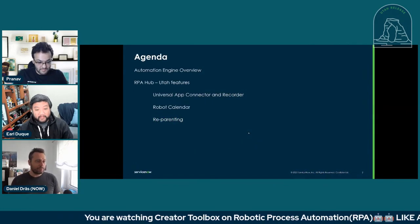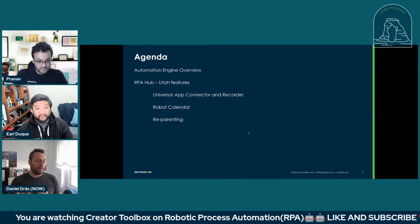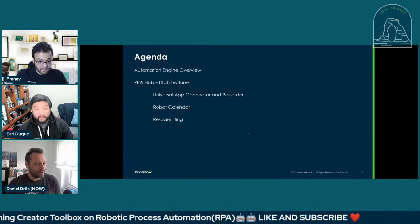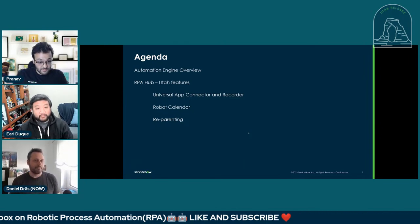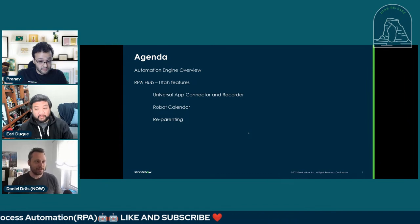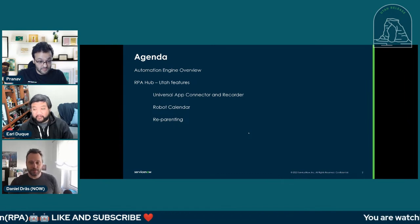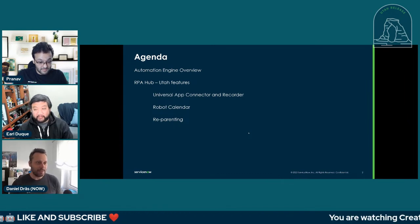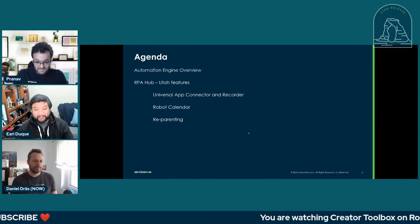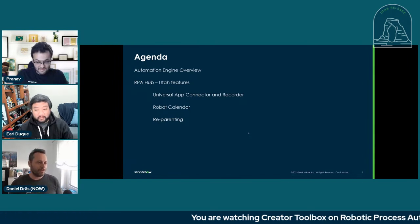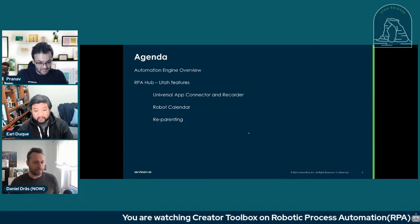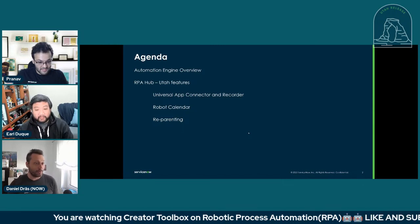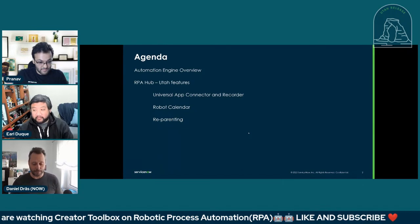And today, the next probably 50 minutes, 40 minutes, something like that, we'll talk about new things, new features, and I will demo some of the new features of RPA Hub in Utah. So there are a few features that we are especially proud of that we're going to do some demo. And I think they will be really exciting to see.